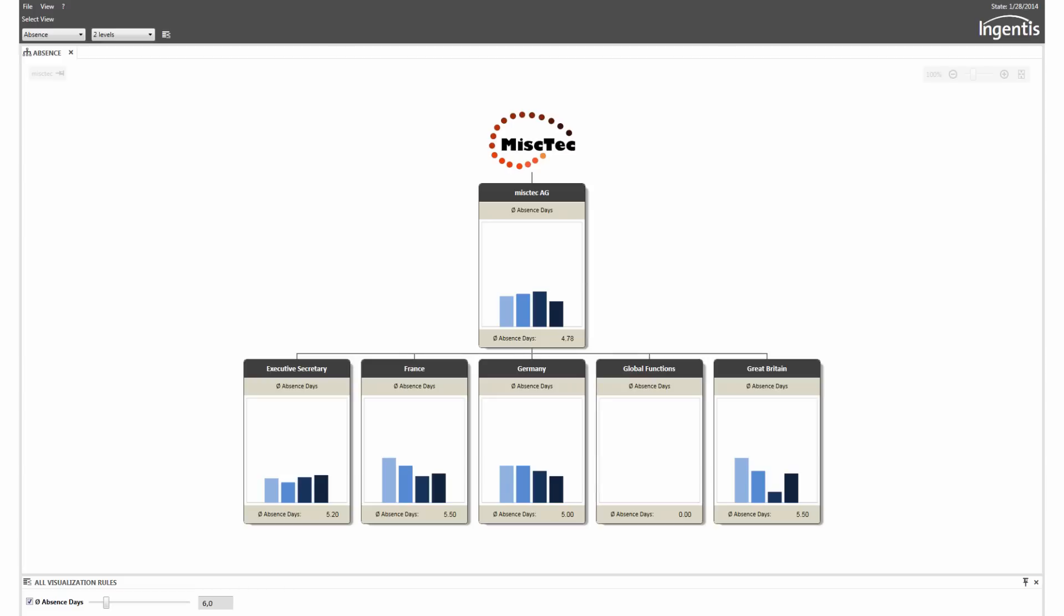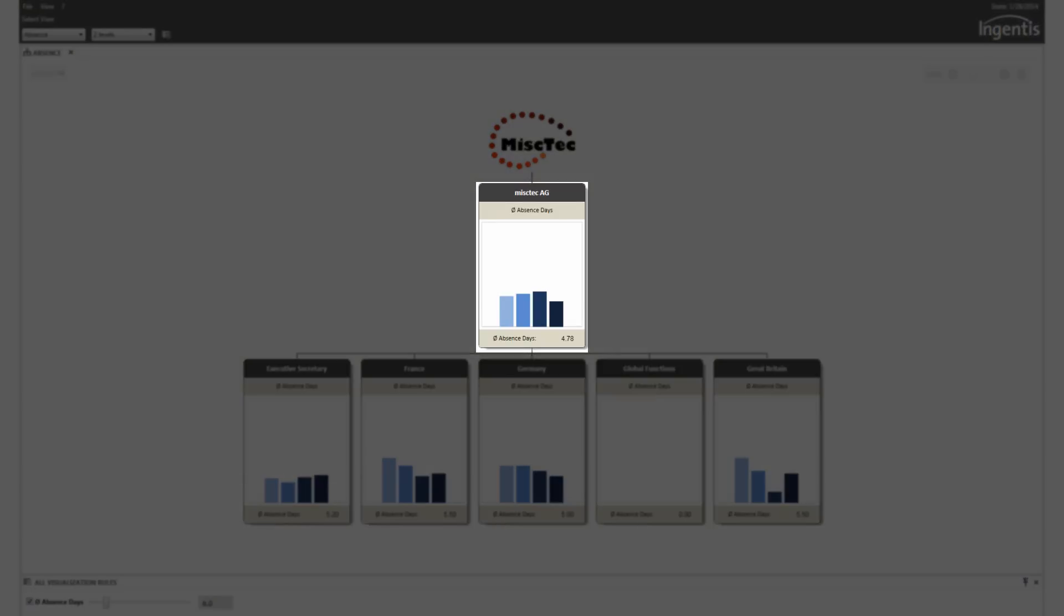Now Ann wants to create a few HR reports. Within the org chart, key figures can be displayed, for example, absences per org unit over the last four years.